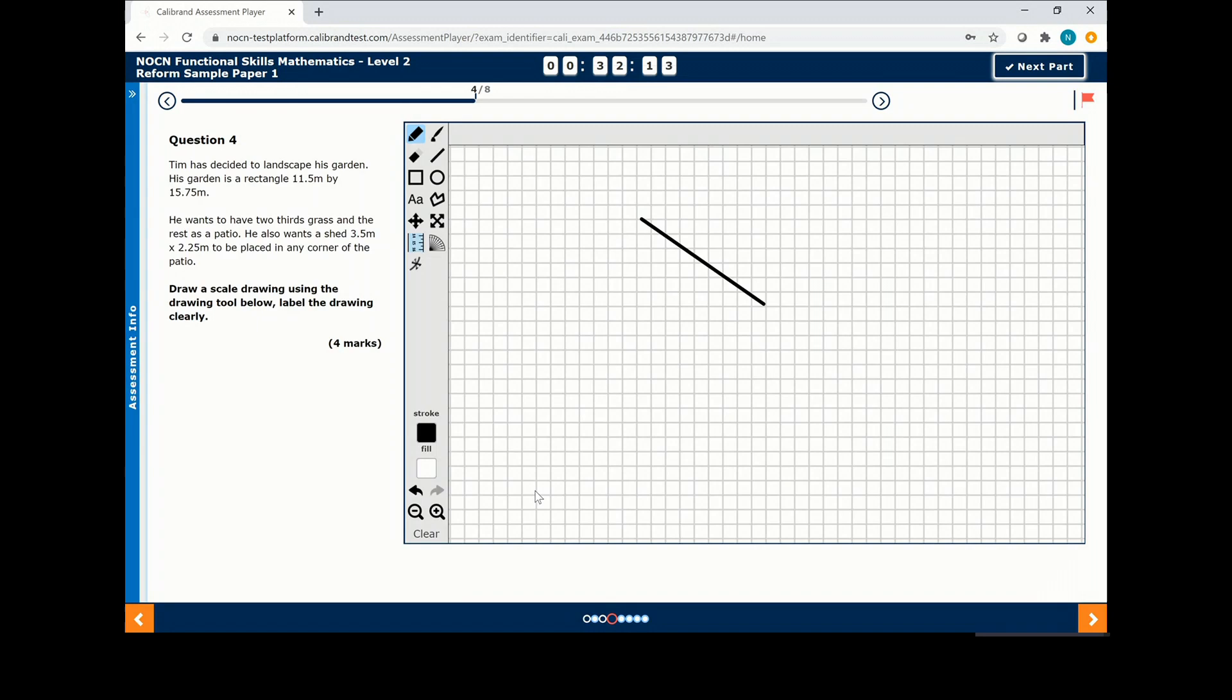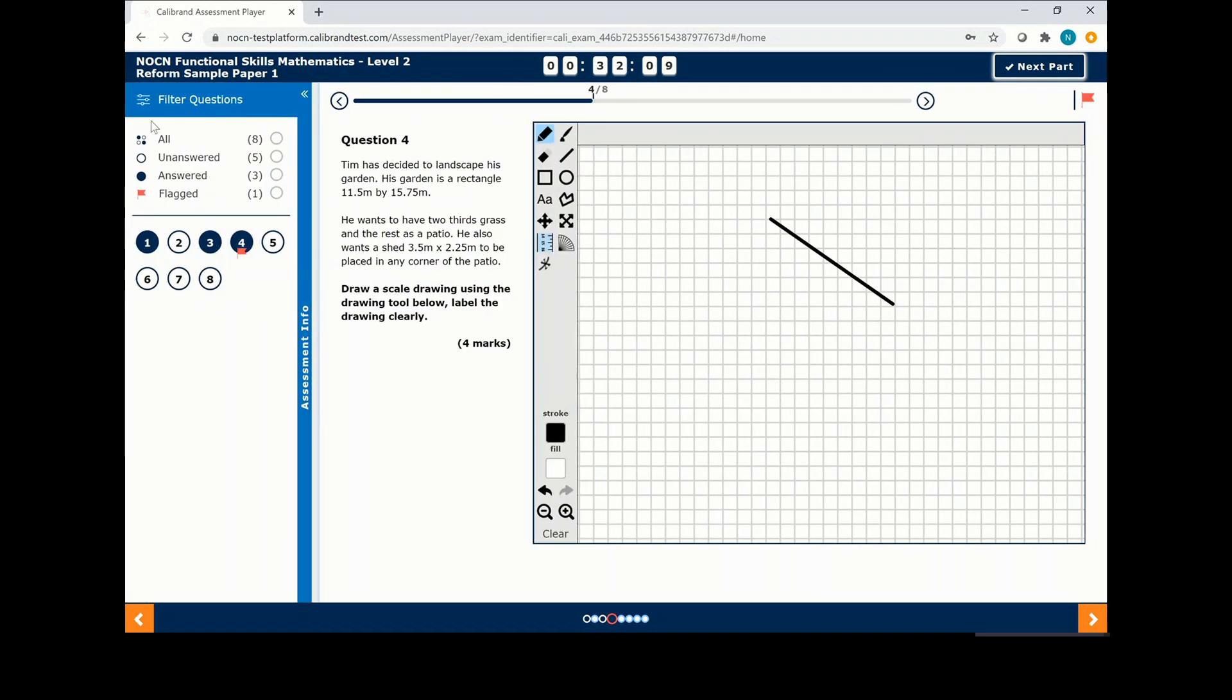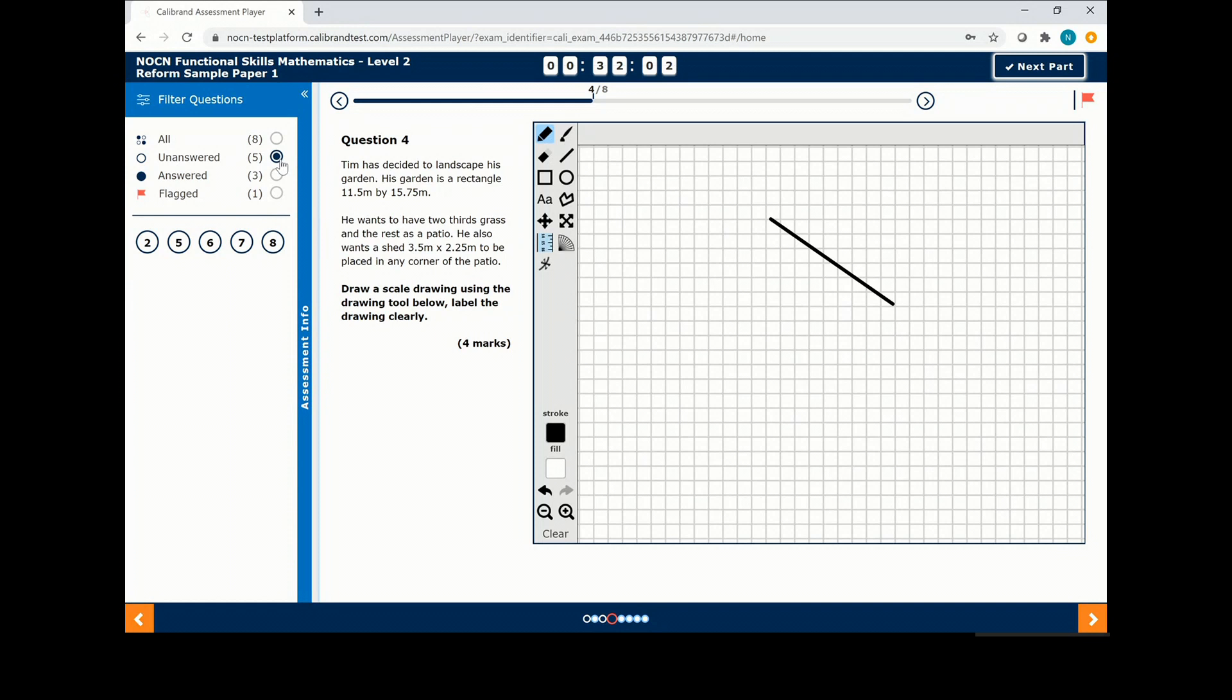If you click on assessment info on the right hand side, you can review the questions that still need answering. Click unanswered and this will tell you which numbers still need answering.